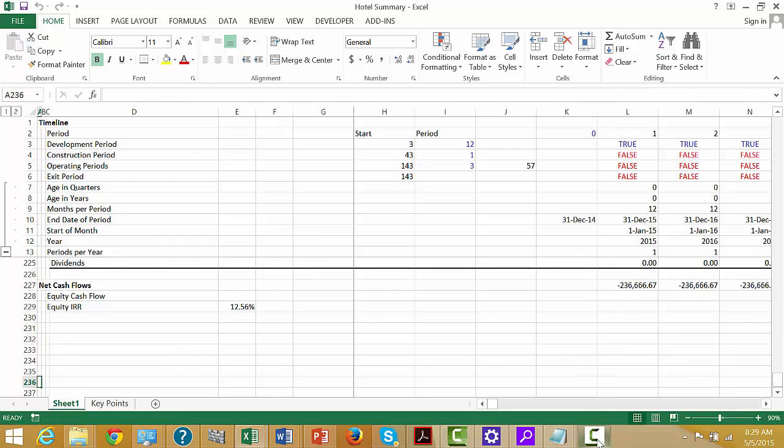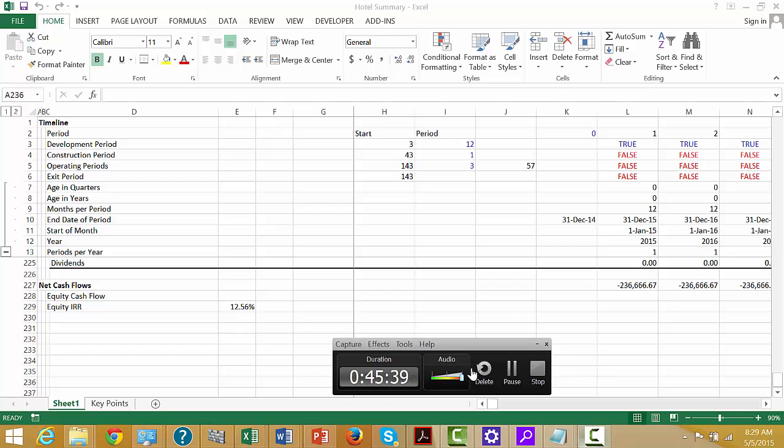This is exercise number five. That took 45 minutes. Oh my gosh.